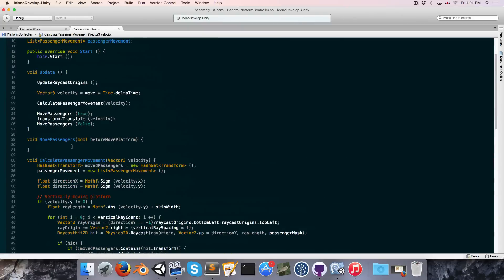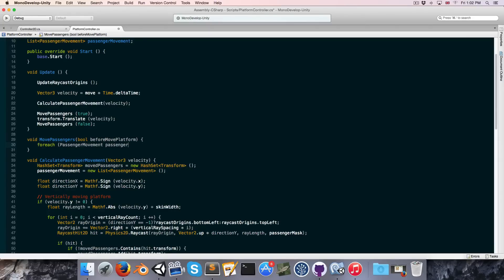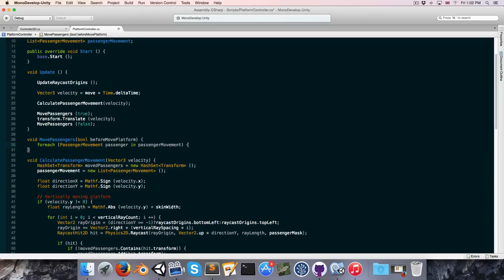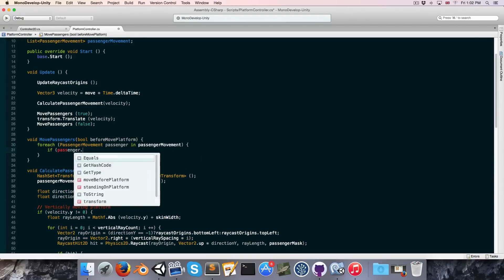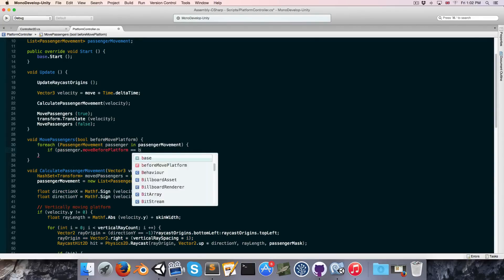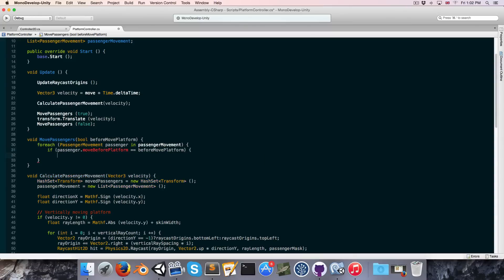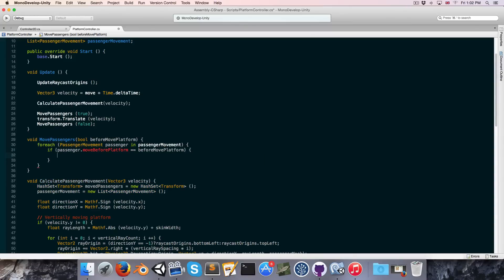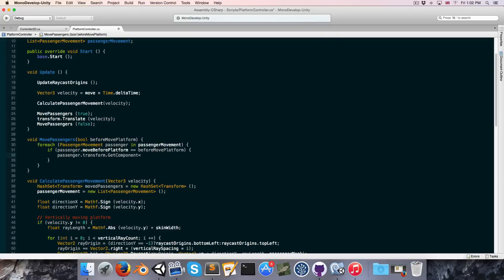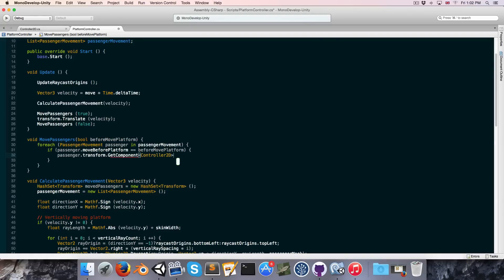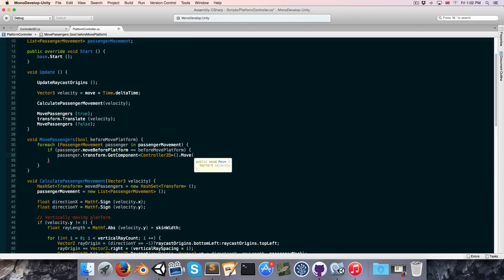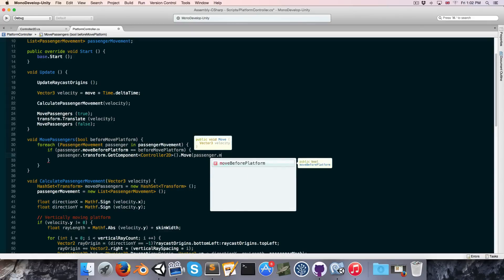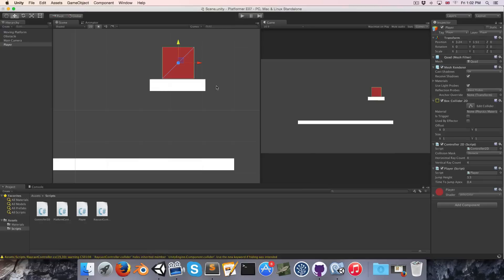So now just to test if this works or not, let's do a rough implementation of our move passengers method. So let's say for each passenger movement, which we can call passenger, in passenger movement: if passenger dot move before platform is equal to before move platform, then let's just say passenger dot transform dot get component of type controller 2d dot move with the passenger dot velocity. Alright, let's see if that's working.